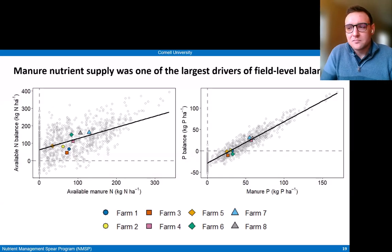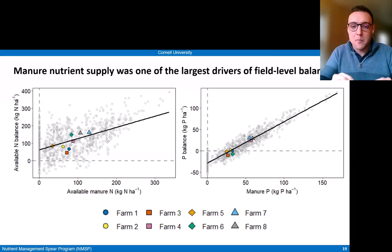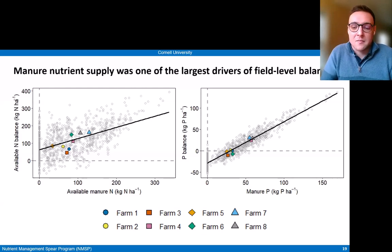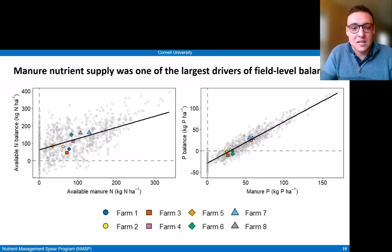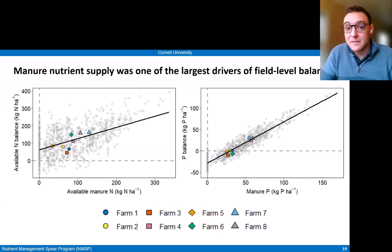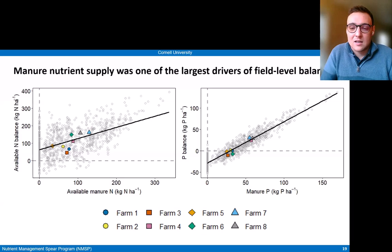In general, similar to the whole farm mass balances, nutrient supply is driving the balances. Zooming into the inputs, we specifically see manure as one of our largest drivers. On the left, we see how available nitrogen balances on the y-axis relate to available manure nitrogen application, and there's a positive relationship between the two — shown for the eight farms. That relationship is even stronger for phosphorus on the right: as manure phosphorus increases, the balances go up directly, because manure was the main source of phosphorus across all these fields. So properly managing manure is a key aspect of reducing those surpluses or keeping them at feasible levels.